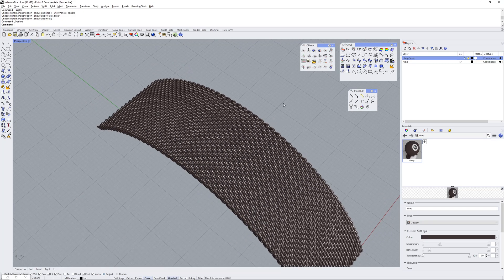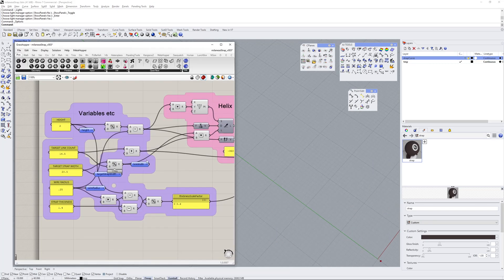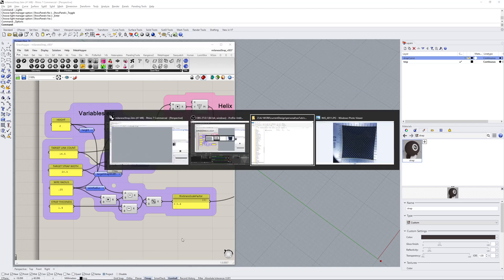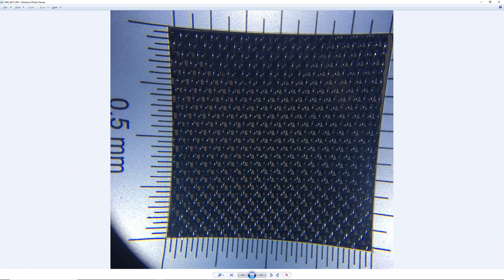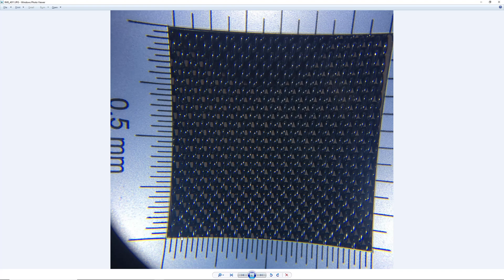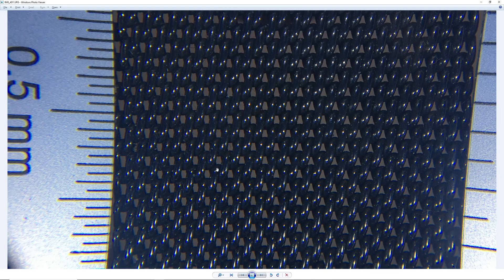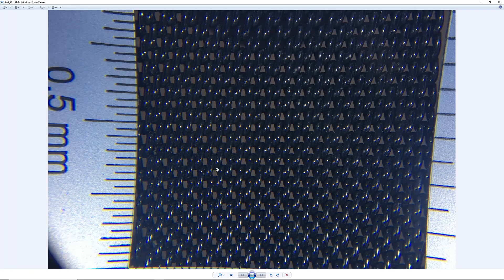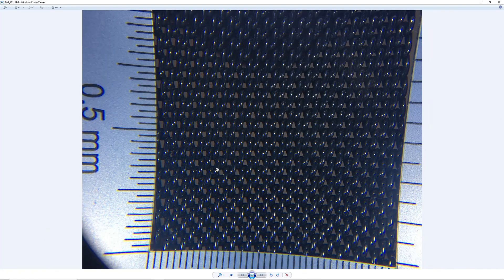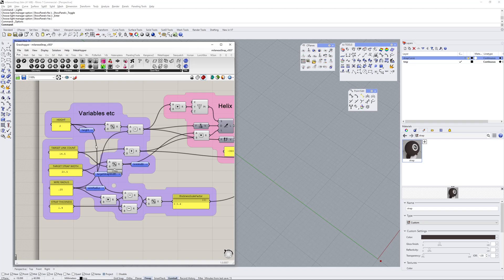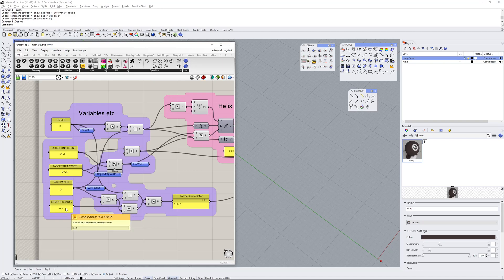First thing I'm going to do is I've got some variables which I've derived from this close-up image I took of the band. I captured those variables: the height of each link, by a helix, the target link count (how many links across), strap width in millimeters, the wire radius, and then the strap thickness.